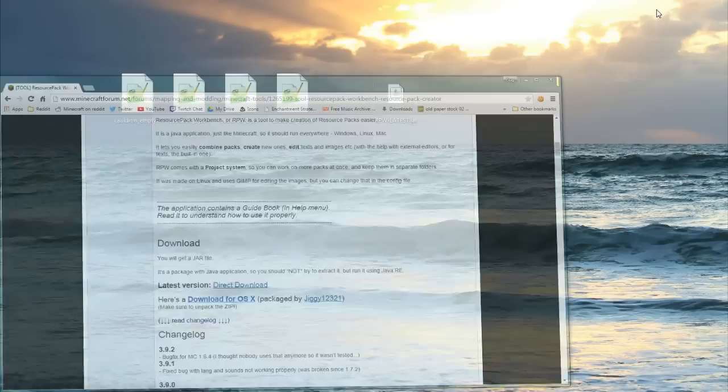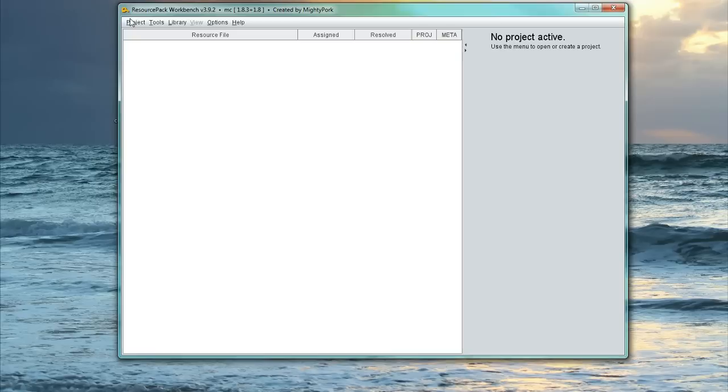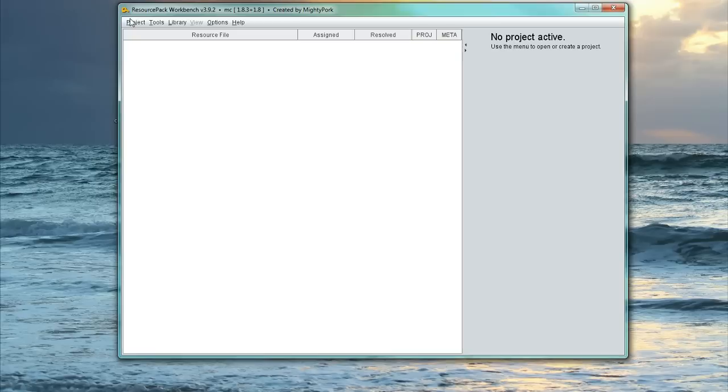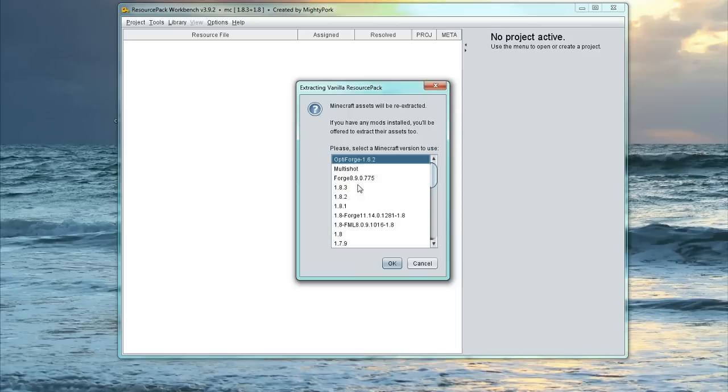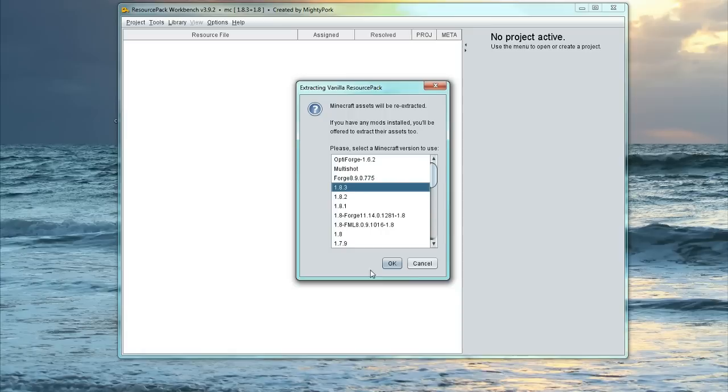So once you've downloaded that, you want to open it up. Now, your screen won't come up straight away with this. It will actually come up with this here. So what you want to do is you want to select one of the 1.8 versions. So I'm just going to do the latest version, which is 1.8.3. And then you would press OK.